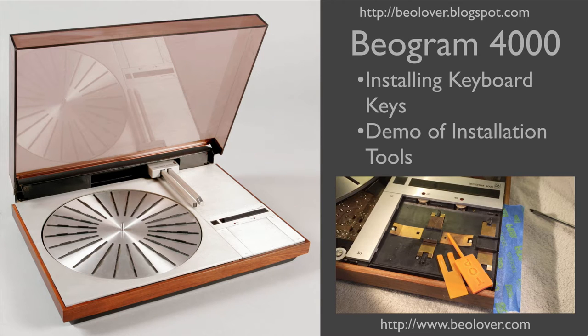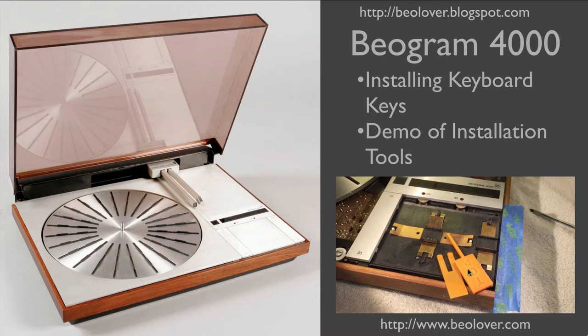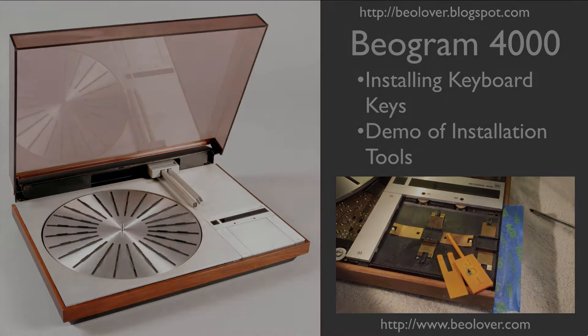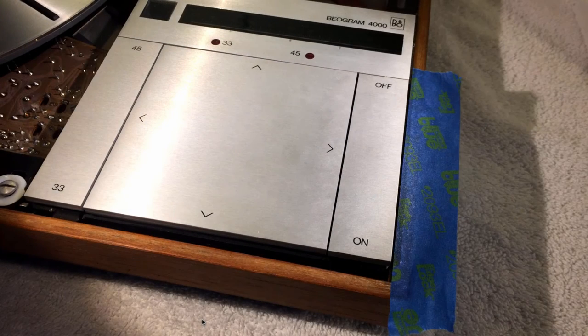This video is about installing keyboard keys in a Beogram 4000. They sometimes come off, and so I'm showing how to use my installation tools to put these keyboard keys back where they belong. For more information, please visit my blog at biolover.blogspot.com or go to my website at www.biolover.com. Alright, let's do it!